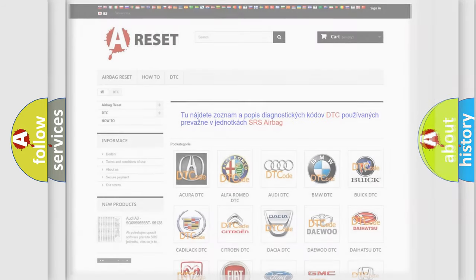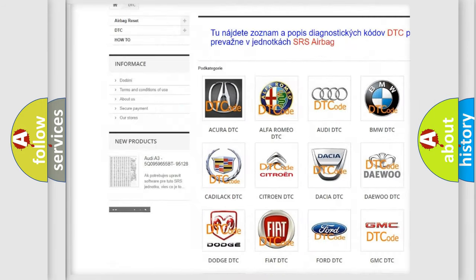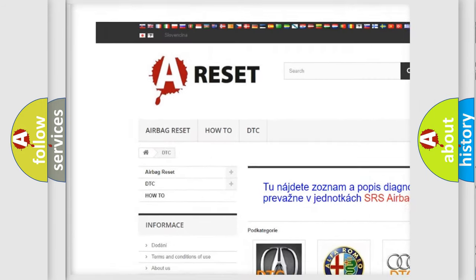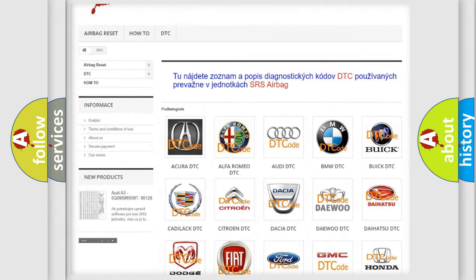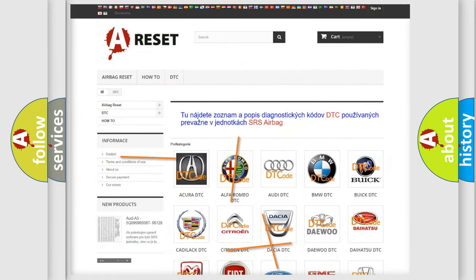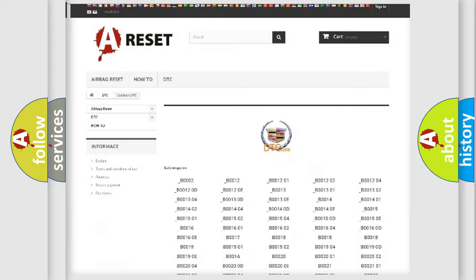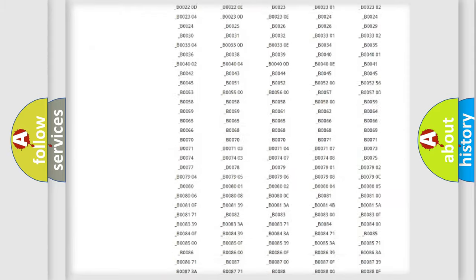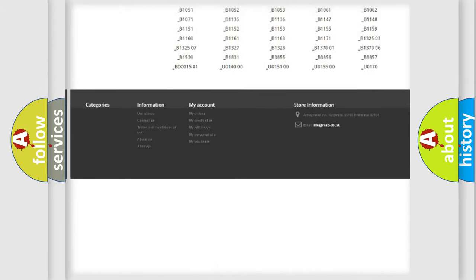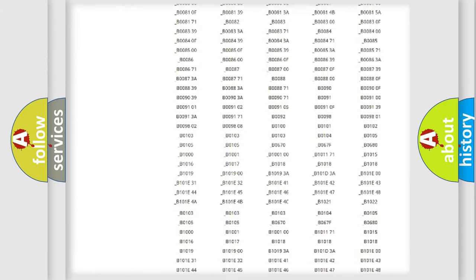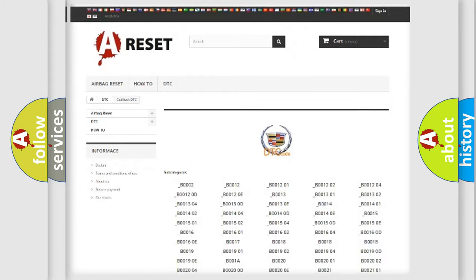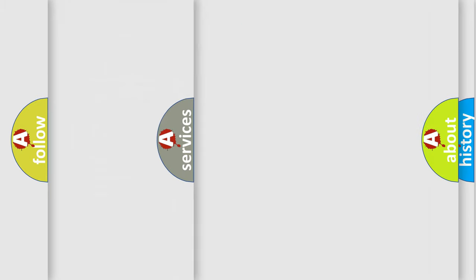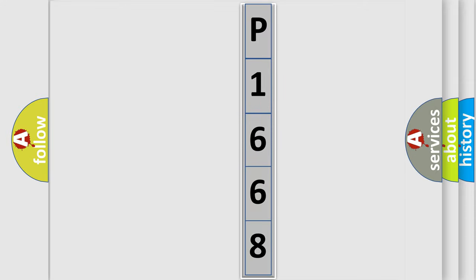Our website airbagreset.sk produces useful videos for you. You do not have to go through the OBD2 protocol anymore to know how to troubleshoot any car breakdown. You will find all the diagnostic codes that can be diagnosed in Cadillac vehicles, and many other useful things. The following demonstration will help you look into the world of software for car control units.